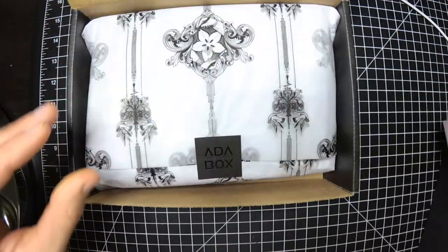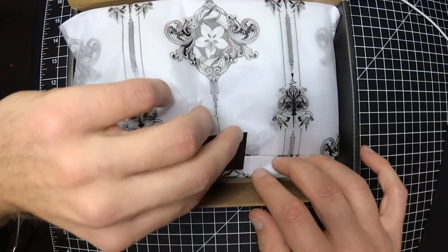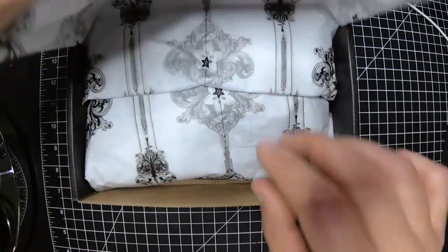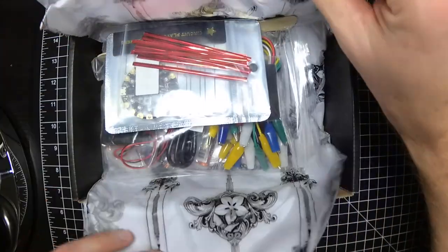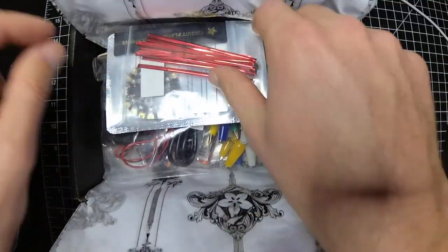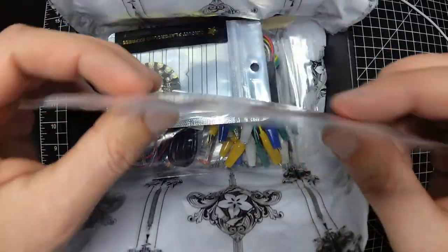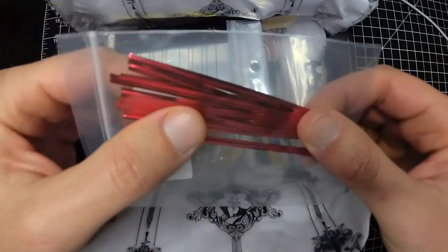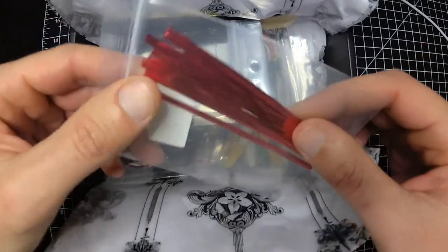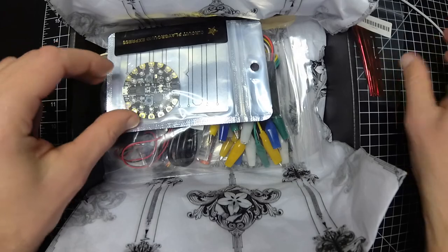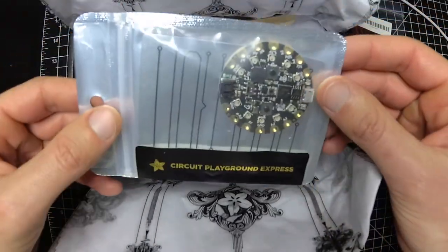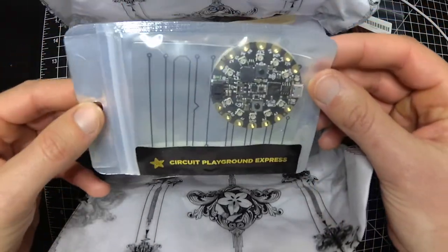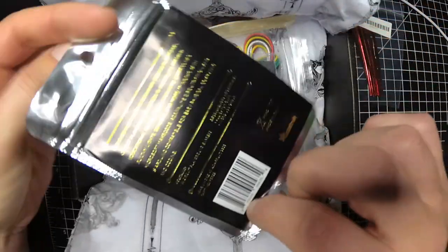I'll skip that as well because it won't be a hint. Some fancy twist ties it looks like. Oh nice, Circuit Playground Express.